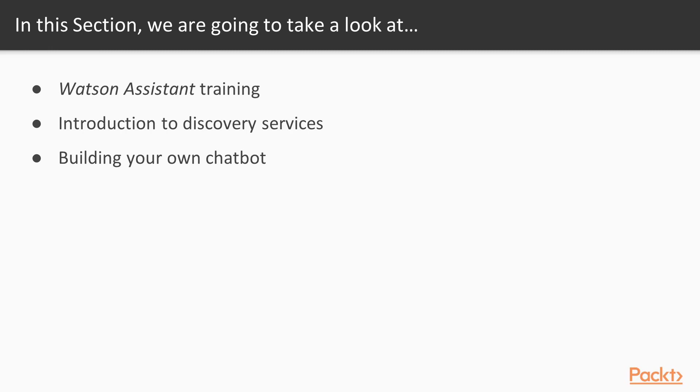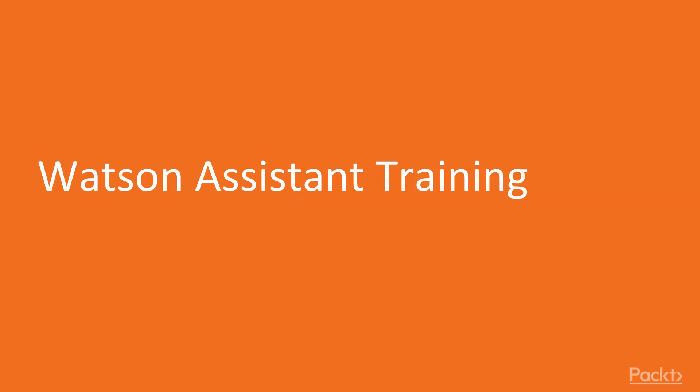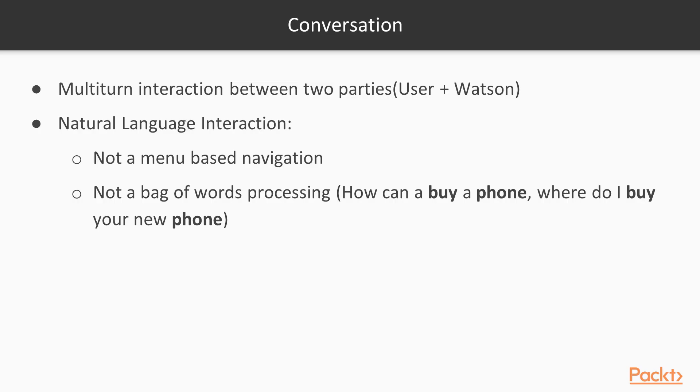So let's start with the Watson Assistant training. We will explore the main components of Watson Assistant and have a deep dive of the intents part. So first, let's start by reviewing what is a conversation. A conversation is a multi-turn interaction between two parties, the user and Watson.